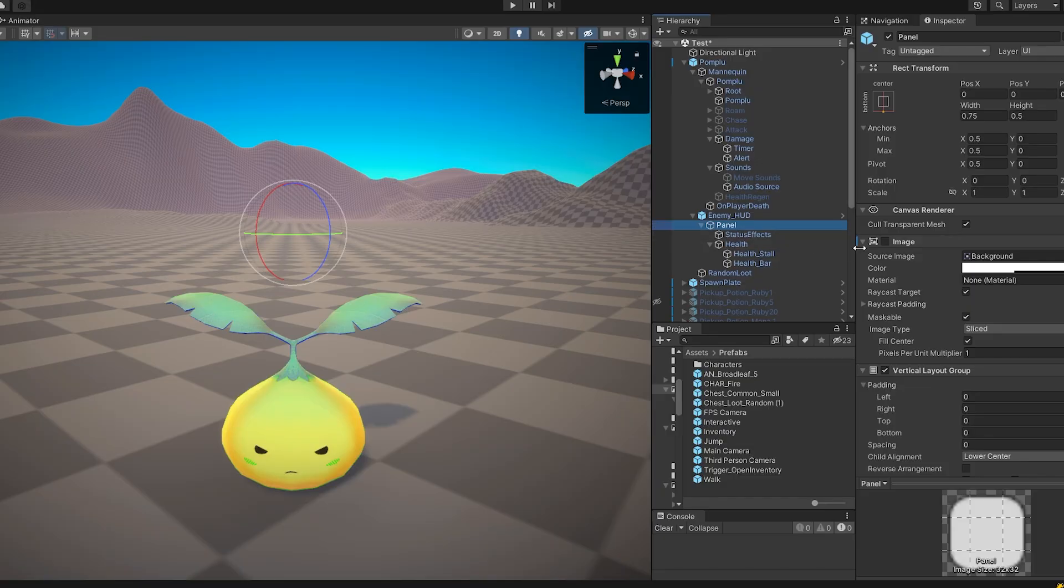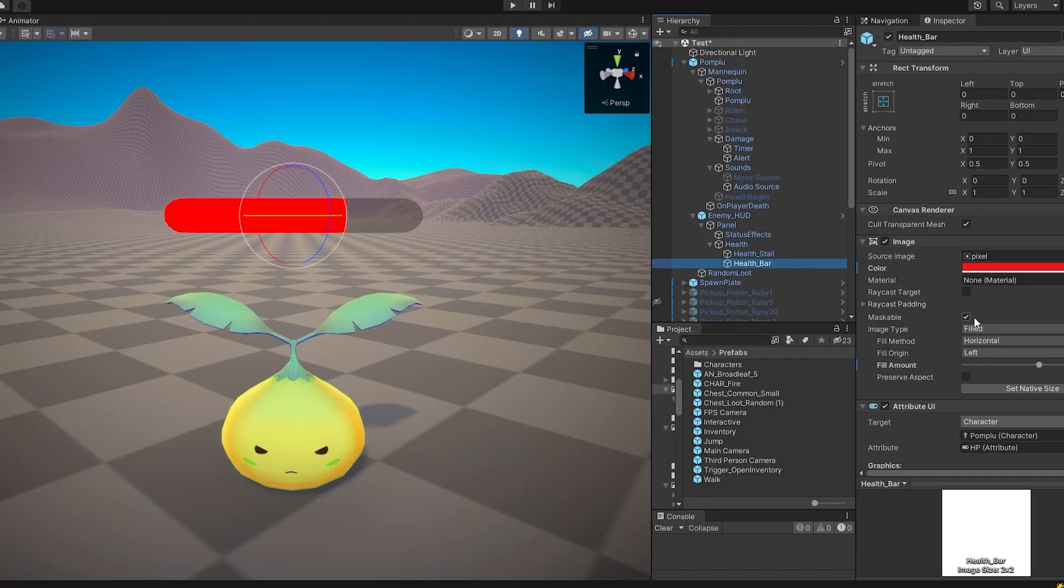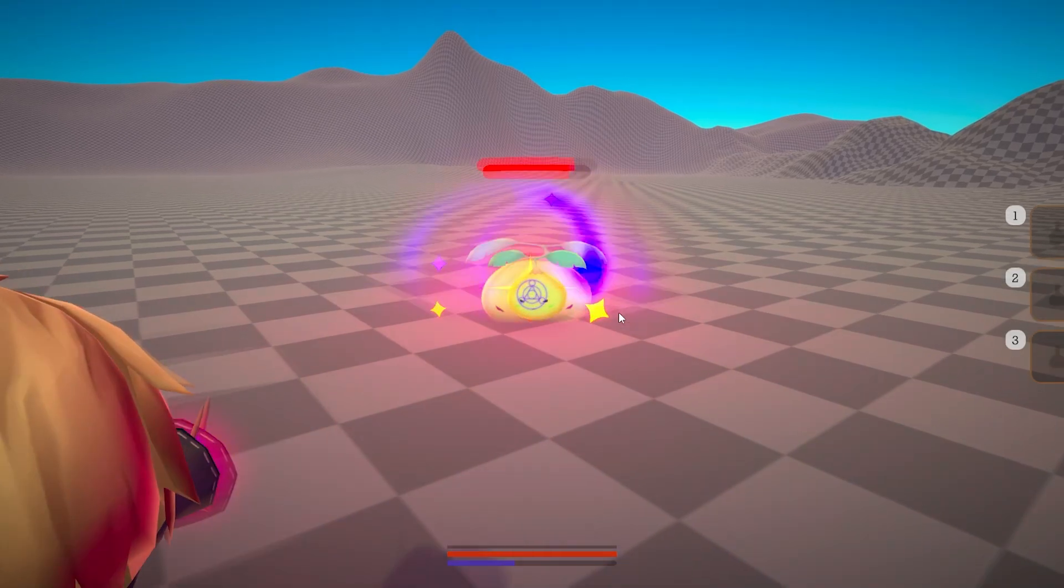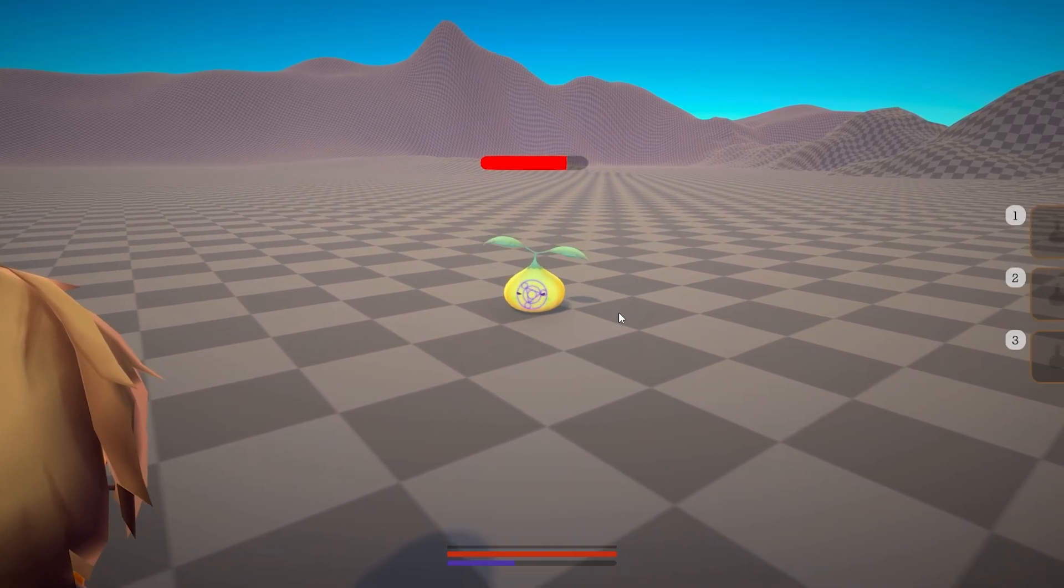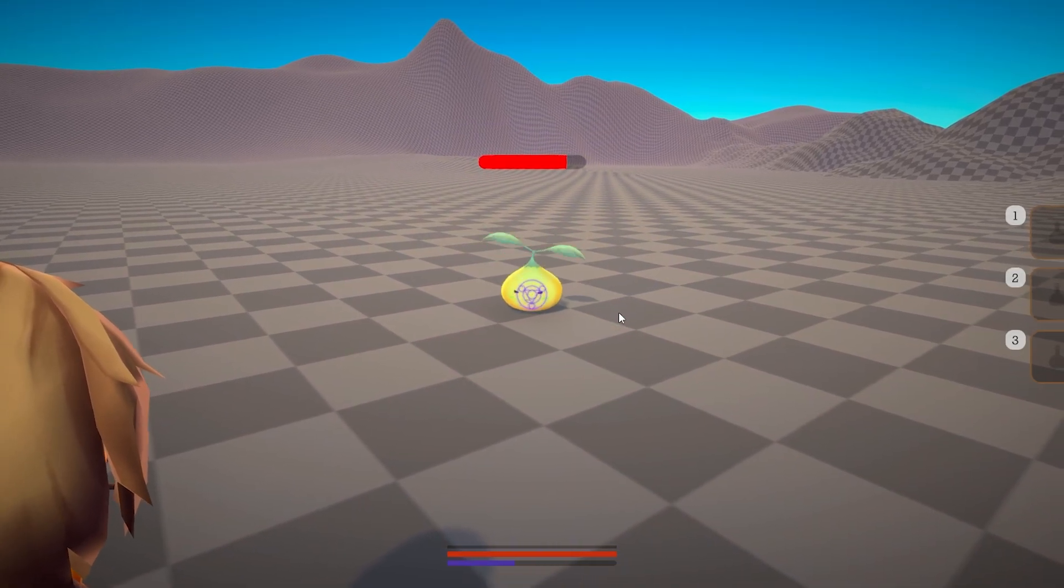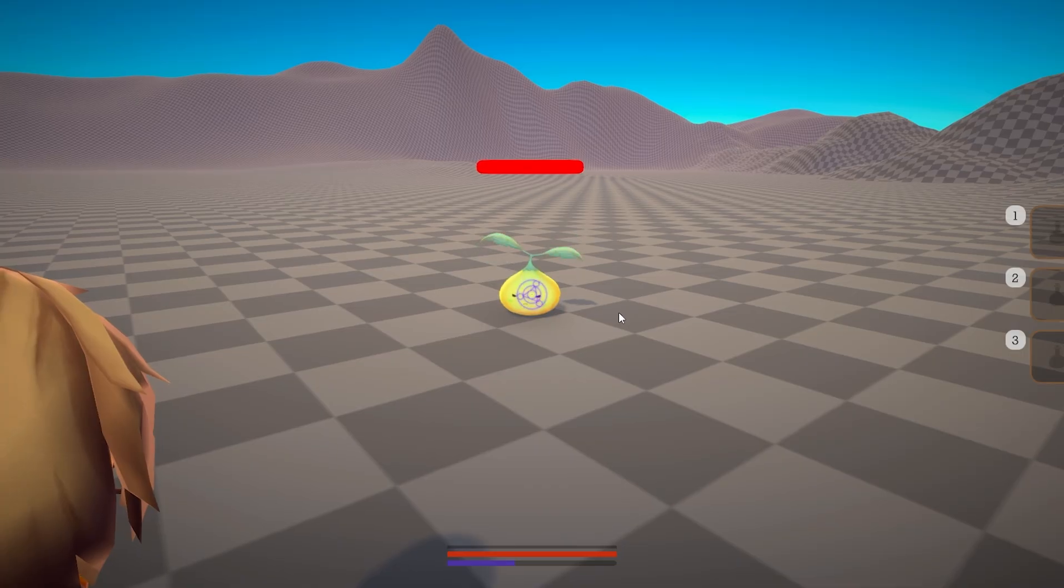When damaging anything, the player needs a visual indication of how much damage they dealt, so I added some health bars over them. To reduce visual clutter on the screen, the health bars only show for a few seconds after the enemy's health changes.